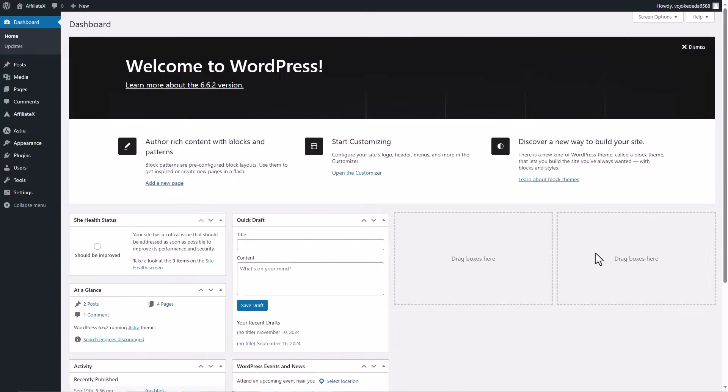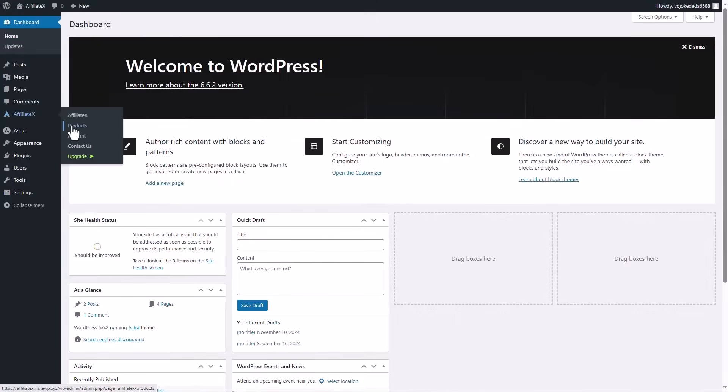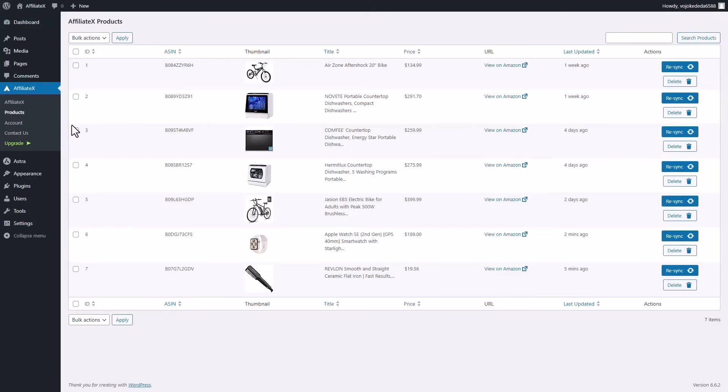Daily updates. The product data will be automatically updated every day with Amazon API, but you can manually update it in the product section. Just click Resync and all data will be refreshed.